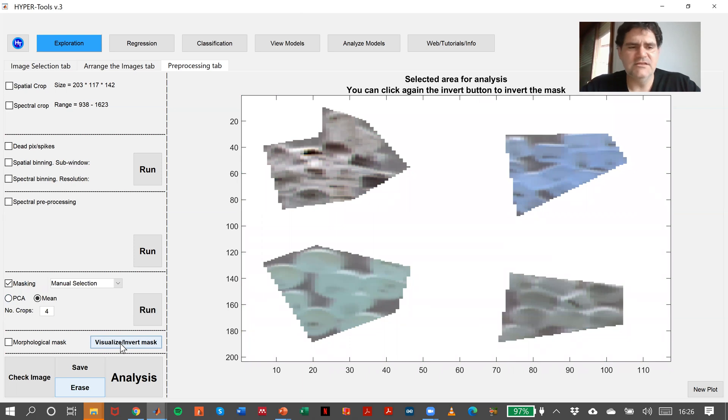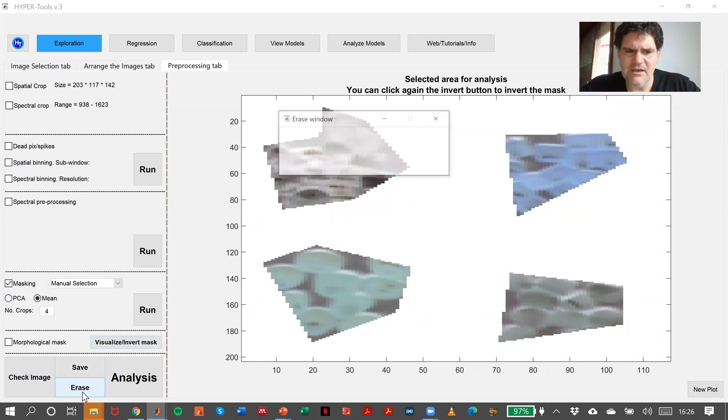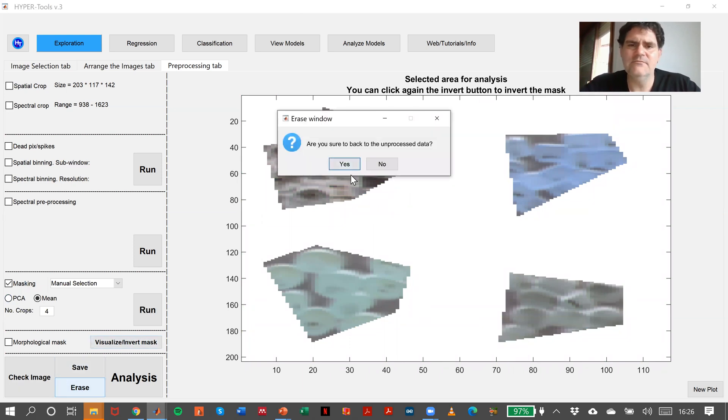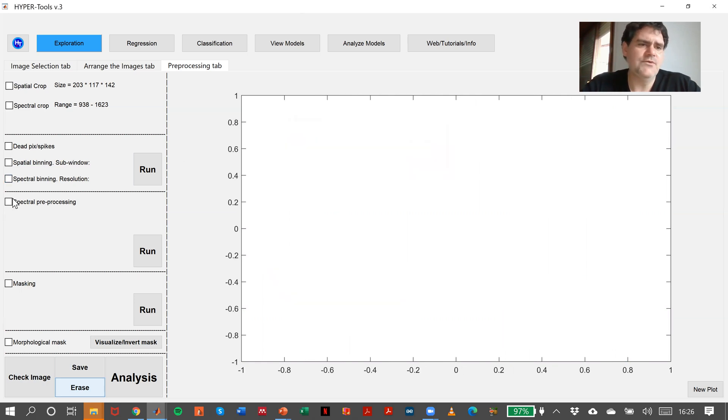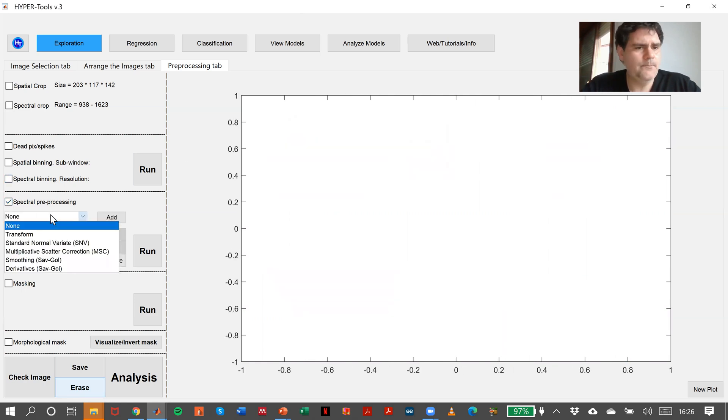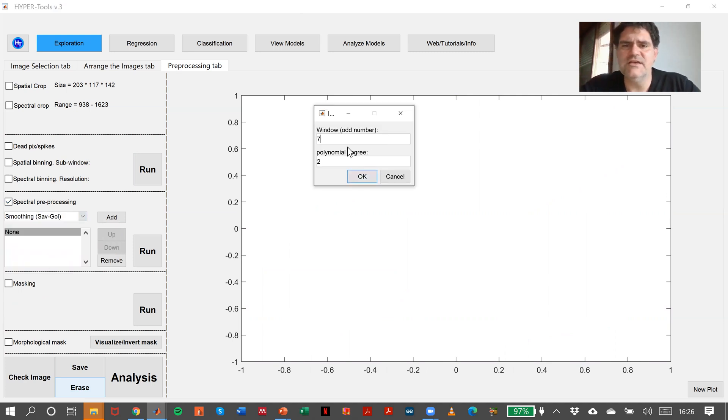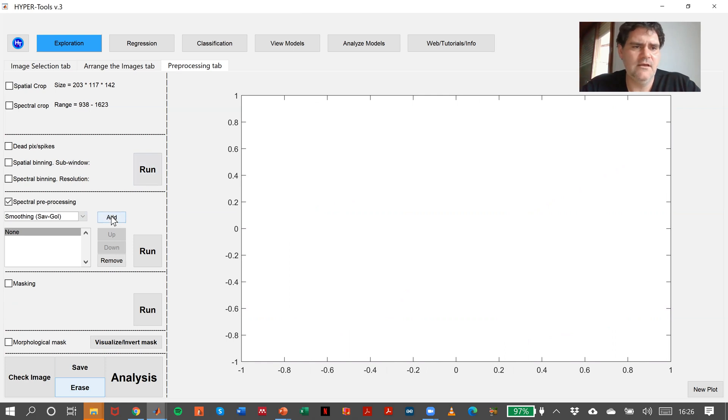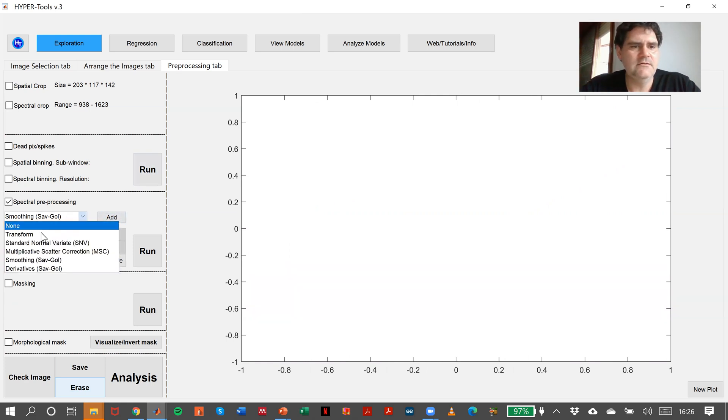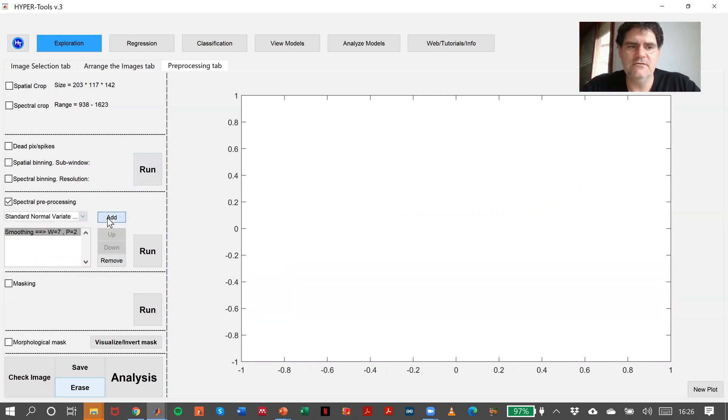We have the part of the image that we need to analyze. In this case, what I would do, I would say erase again. I will repeat spectral preprocessing, smoothing instead of 15, that is a little bit high, I would say seven. Add. And the standard normal variate, add.